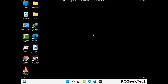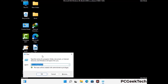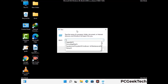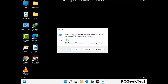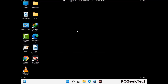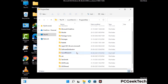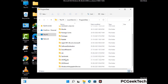Again press Windows and R buttons together on your keyboard to open the run box. Now type in %programdata% and press Enter. Find and remove any suspicious files or folders related to the virus, and look for any files created at the time the virus attacked your PC. Be careful and don't remove any important folder.